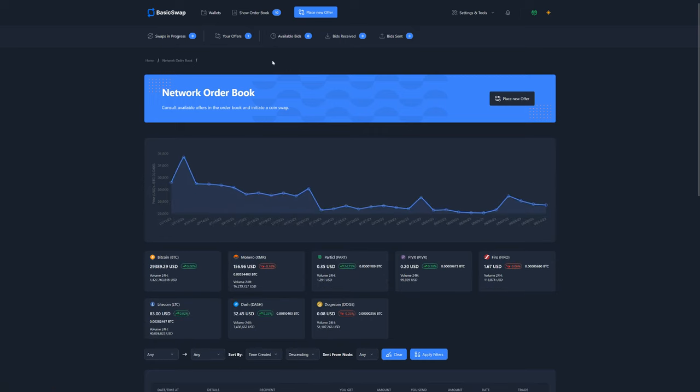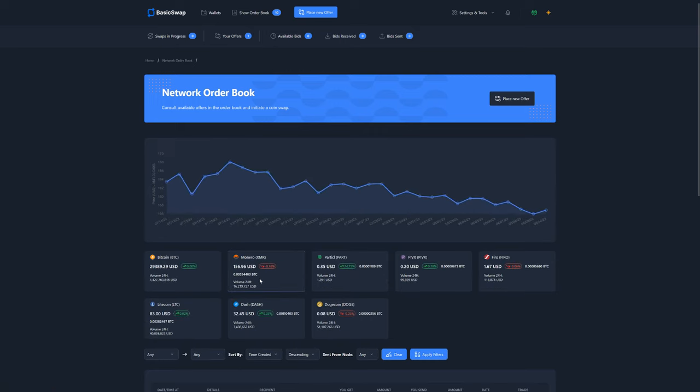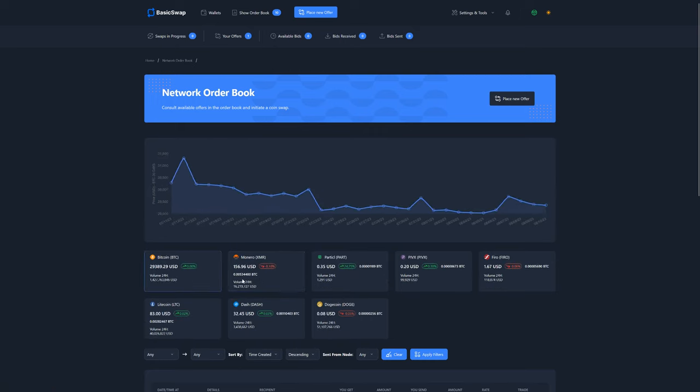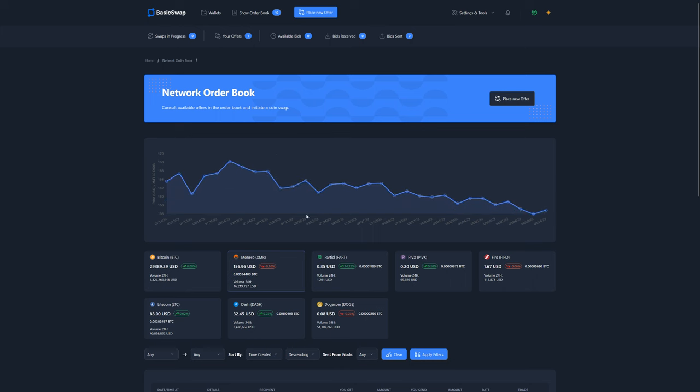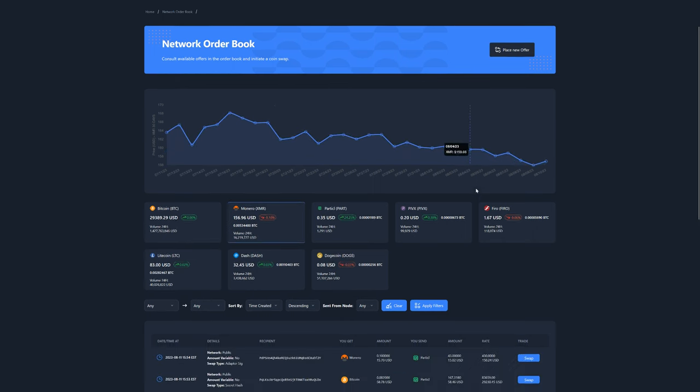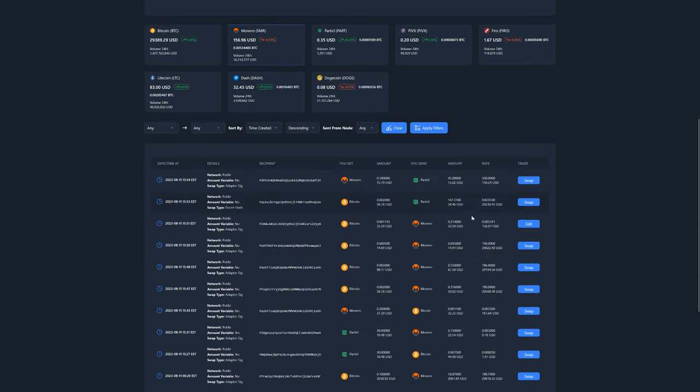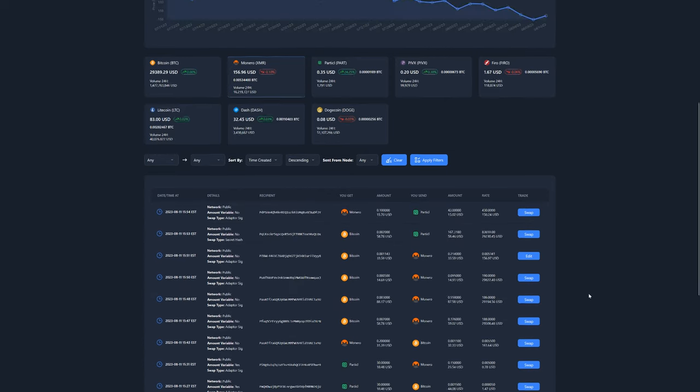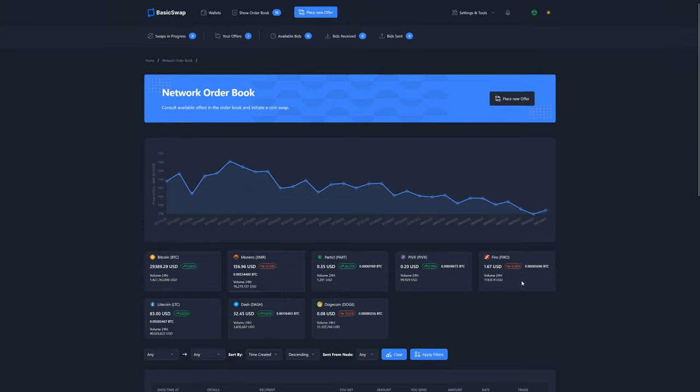This proved to be a major obstacle for Monero-friendly decentralized trading exchanges to take off. But we're happy to announce that our solution is now available on BasicSwap and that you can now place offers either offering or requesting Monero on its order book without any extra step or requirement on the user side.